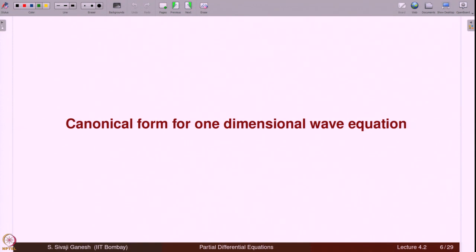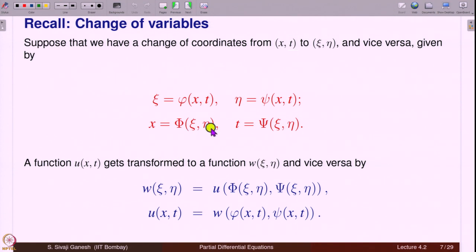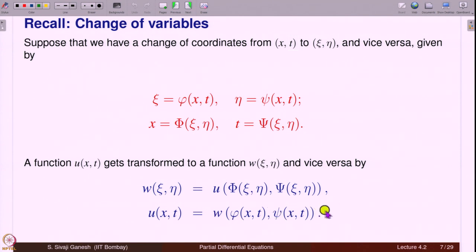The first point is to reduce the wave equation to canonical form. Recall the change of variables: suppose we have a change of coordinates from (x,t) to (ξ, η) given by ξ = φ(x,t), η = ψ(x,t), and x = Φ(ξ,η), t = Ψ(ξ,η). A function U gets transformed into a function in terms of ξ and η using these relations and vice versa. The strategy is to find an equation satisfied by W, solve it, and recover U.